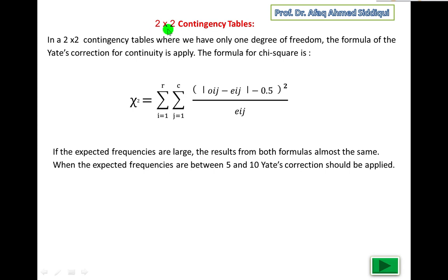Bismillahirrahmanirrahim. In this video we will continue the previous topic: contingency table. Last time we covered r by c contingency tables, where r is rows and c is columns.